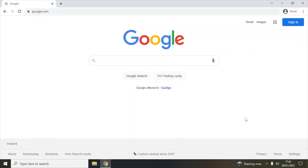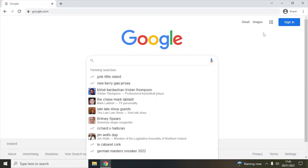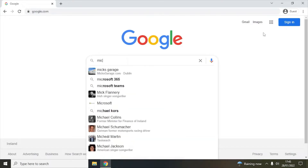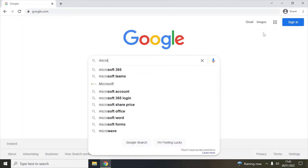Hello friends, today I will show you how to download Visual Studio 2022 and install it on your Windows 10 machine. So let's get started. Go to google.com and type 'Microsoft Visual Studio download'.